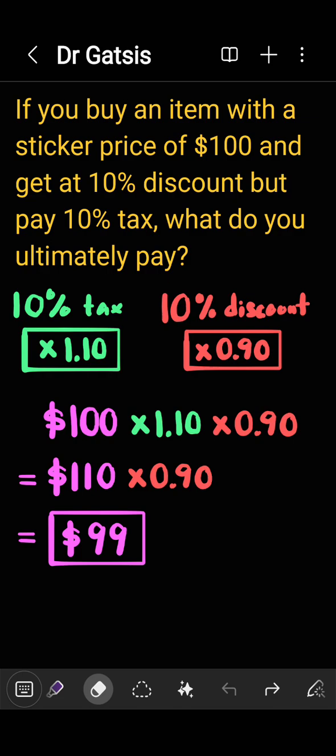Ultimately, I just want to demonstrate that the answer is not $100, because the 10% up and the 10% down do not neutralize each other.